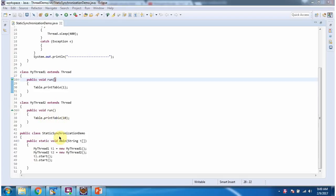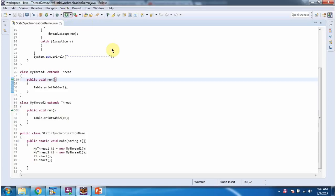Here I have defined the class StaticSynchronizationDemo — it has the main method. Inside the main method I have created two thread objects and am starting two threads. I am now running this program.